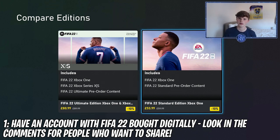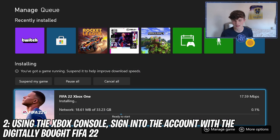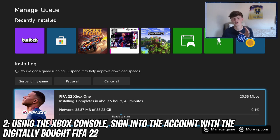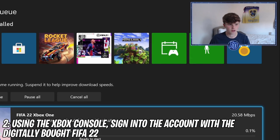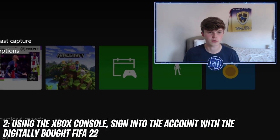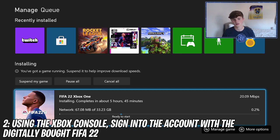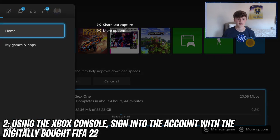Step two: using your own Xbox console — obviously what you're going to be using to play your games on — sign into the account that has FIFA on it. Whether it's your mate, your cousin, your brother, or someone you found in the comments, sign in. I'm signed in now and as you can see it's installing.